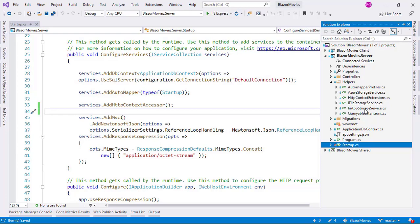The idea here is that AzureStorageService is a service that connects to an Azure storage account to save files, and InAppStorageService is an implementation that saves the files in the local file system. So in production we want to use Azure storage, and in development mode we want to use InAppStorageService.